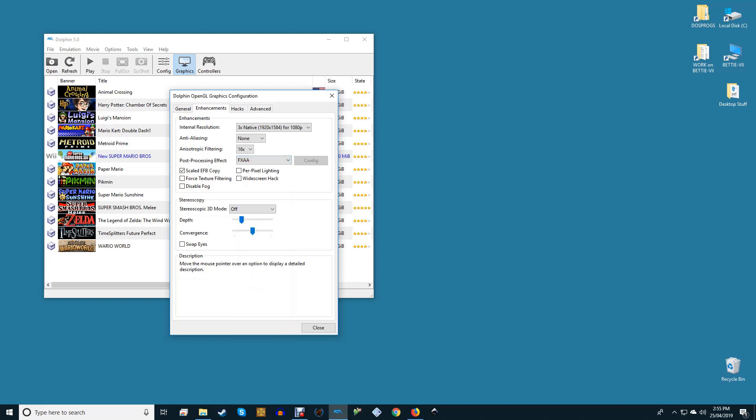As for the other enhancements, Scaled EFB Copy and Per-Pixel Lighting will ensure better visuals at little or no cost to performance or compatibility. Leave that enabled. Forced Texture Filtering will boost visuals but can cause issues, especially in games like Mario Sunshine. Leave this disabled. Widescreen Hack can give some great results, but in general, you're better off applying game-specific widescreen codes instead. Leave this one disabled too.